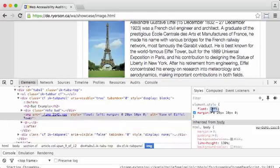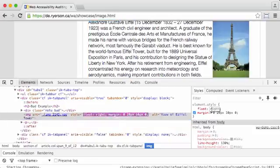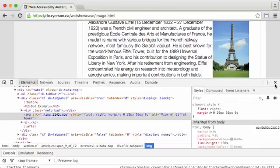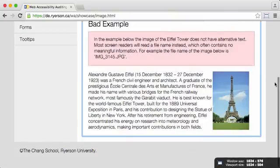Also we're going to adjust the float. Instead of left we're going to float the image to right, and then click out to save that. Now we can go back to our screen reader and test that to see how it behaves.